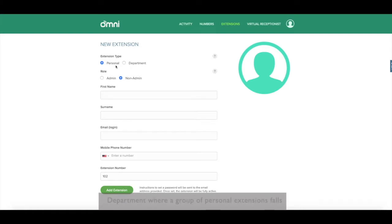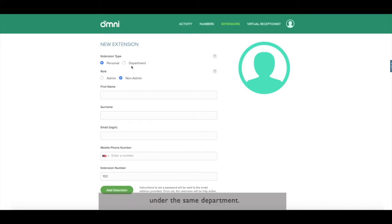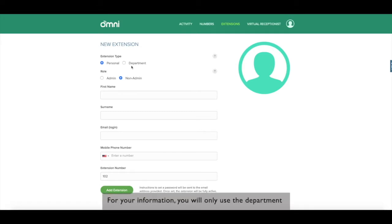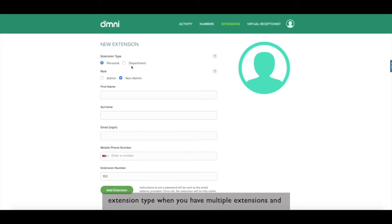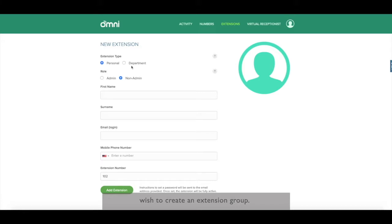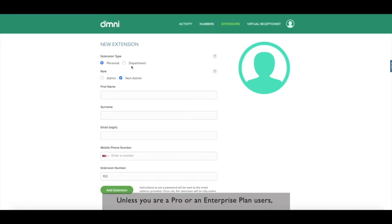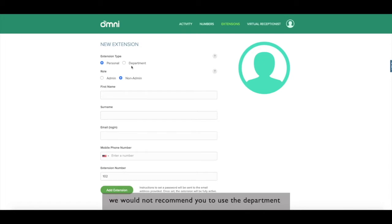Second is department, where a group of personal extensions falls under the same department. For your information, you will only use the department extension type when you have multiple extensions and wish to create an extension group. Unless you are a pro or an enterprise plan user, we would not recommend you to use department extensions as it takes up your limited extension quota.